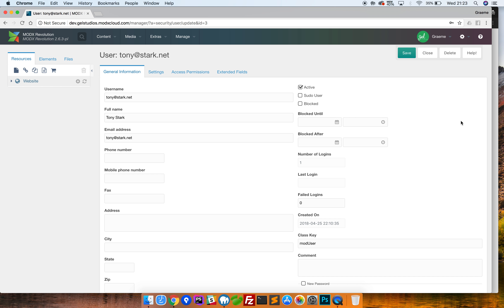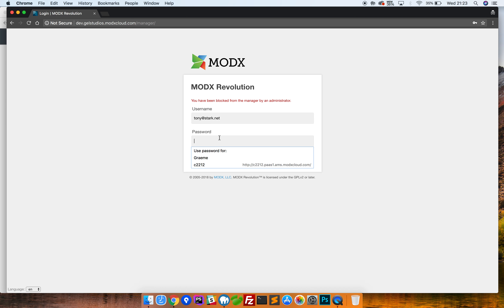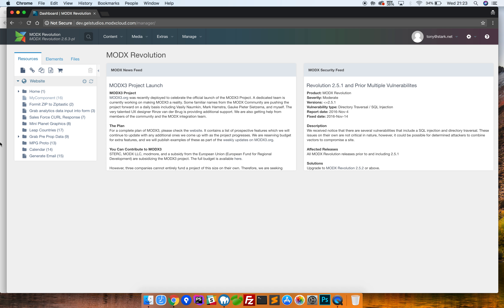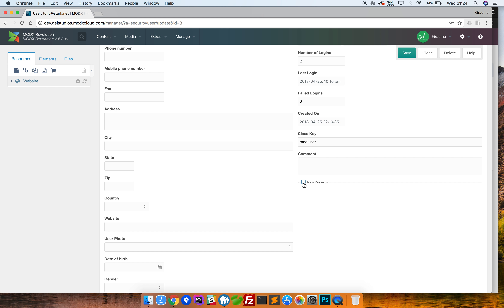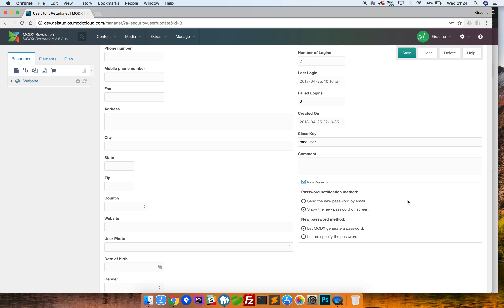Let me now demonstrate this by failing login a few times from a private session. You can see I've done that incorrectly and we've got a failed login — there's a counter that starts at zero. Each failed attempt increments the counter: one, two, three, four. There are quite a few chances before an account gets blocked, so let's keep going.